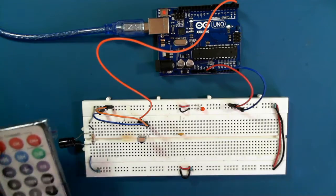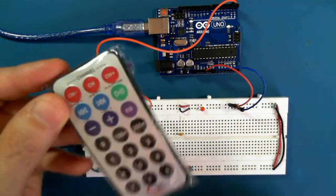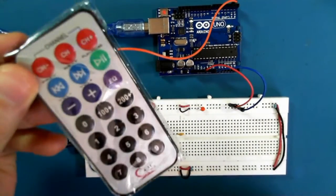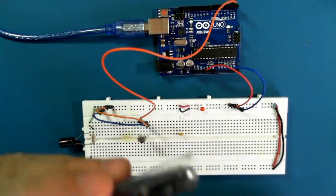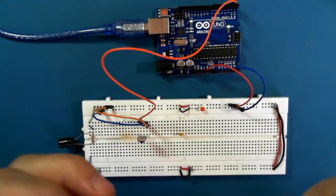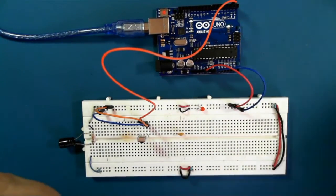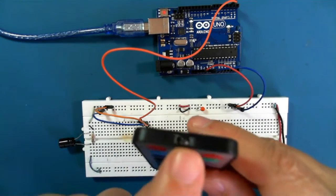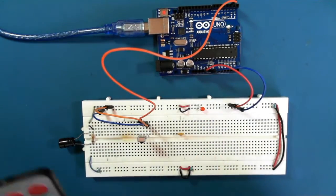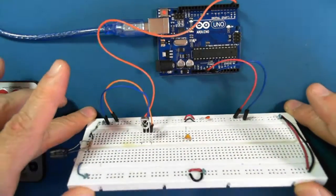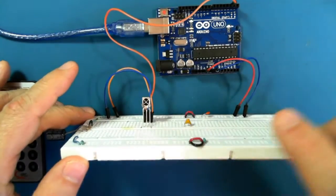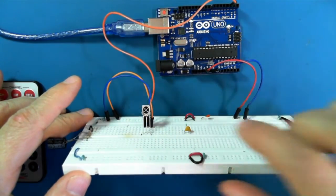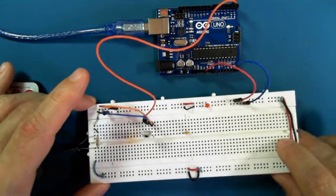In your kit, you have received a controller, an infrared controller. The infrared sender is here. There's also an infrared receiver, and I've already connected it up.